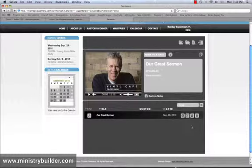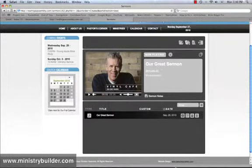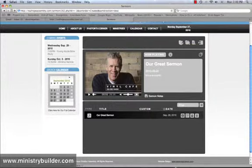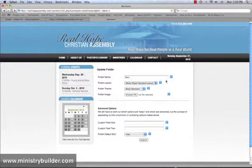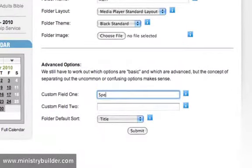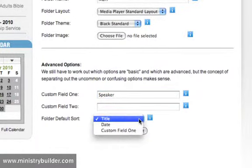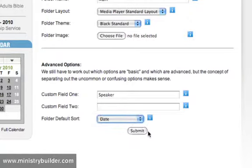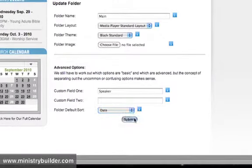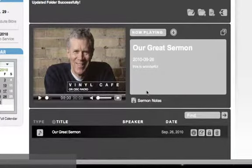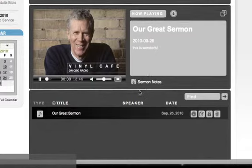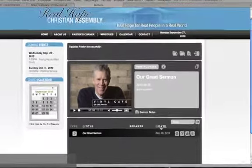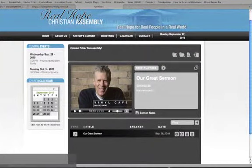One more thing we should do, since we do want this custom field to be something else, we should edit this folder. And let's change the name of that custom field to speaker. And if these are messages, we might want to sort them by date first, so that the most recent date comes up. And now you'll see that we have our title, our speaker, and our date organized.